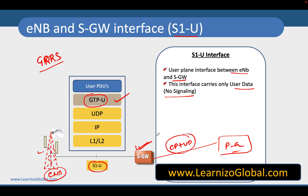In some later releases, we are also going to achieve something called CUPS, where we are going to separate the control plane and user plane functionality of SGW and PGW. That's all for this video. In upcoming videos, we are going to talk about some more interfaces. Thank you very much and see you in the next video.